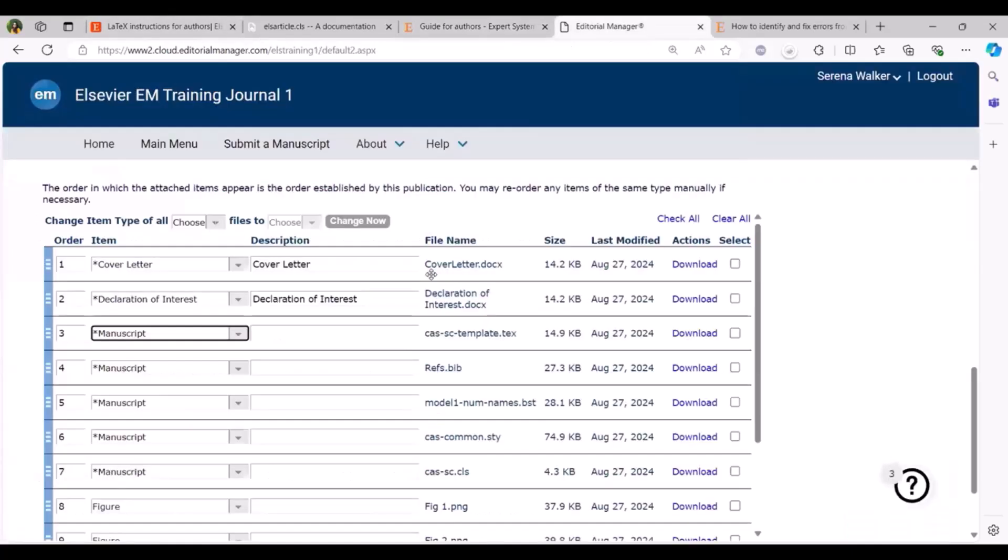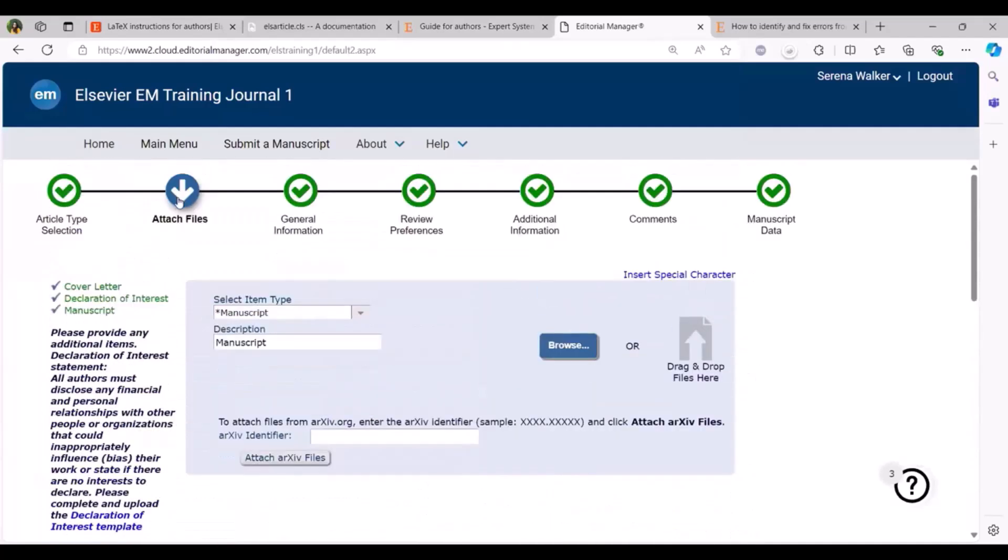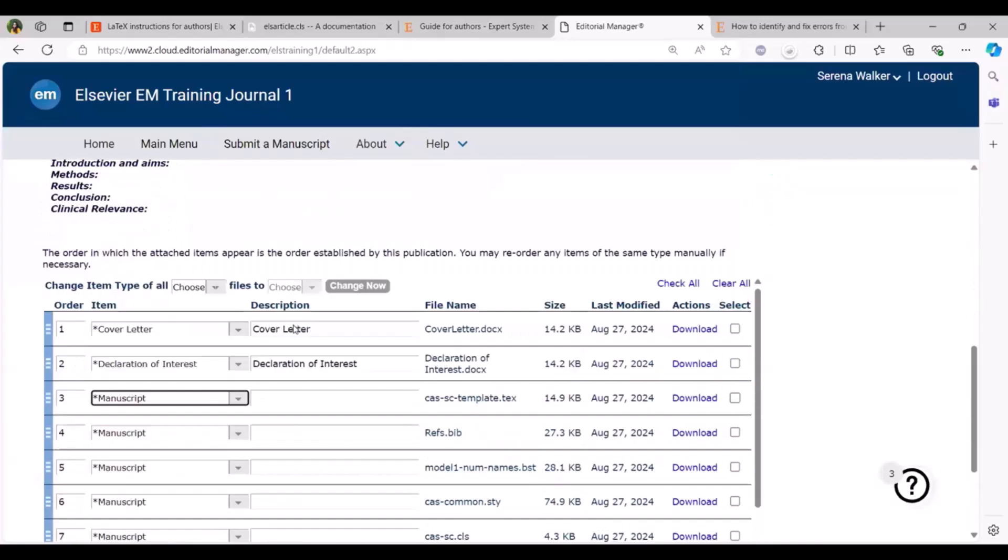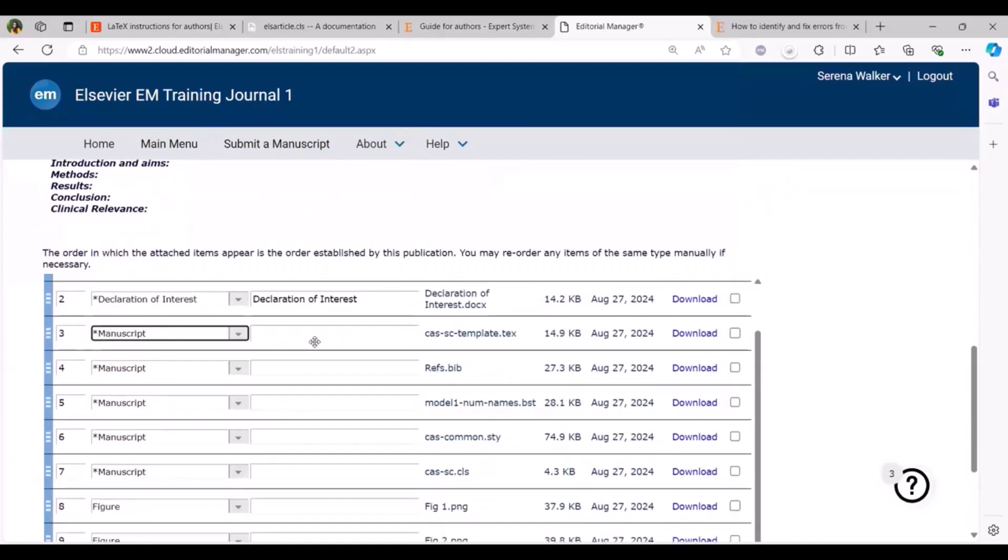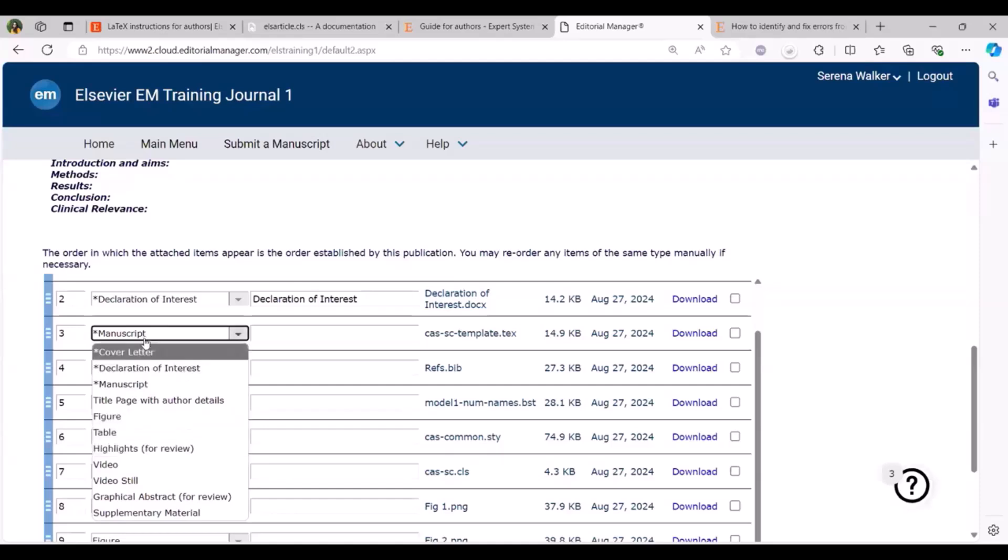As an author you can log into editorial manager and while you click on submit your manuscript you would be selecting the appropriate file type and now I am in the attach file step, the second step where I wanted to share a couple of details. For initial submission most of the journals allow you to submit the manuscript as PDF by selecting manuscript as the item type which is here.